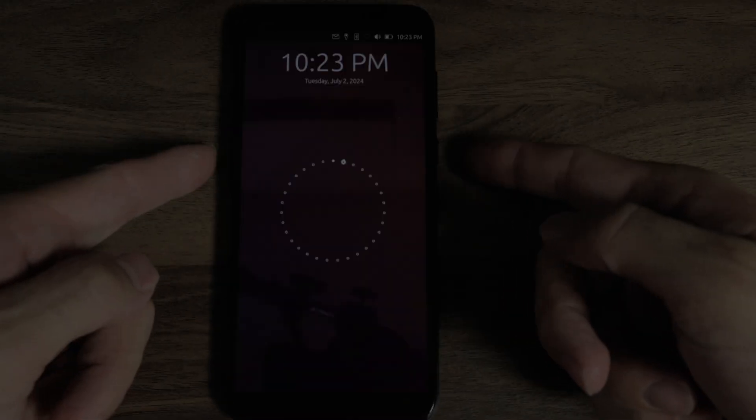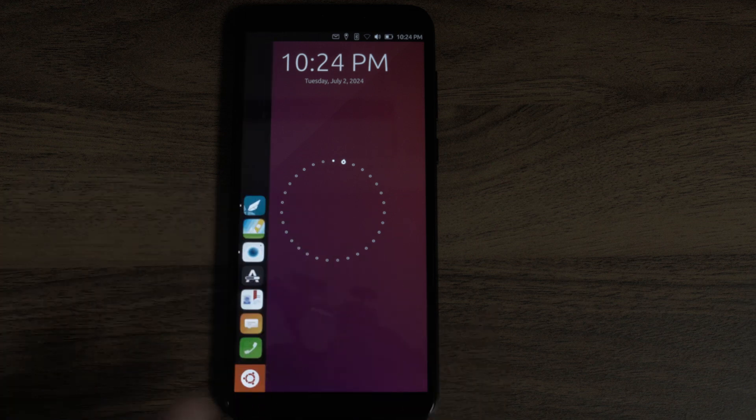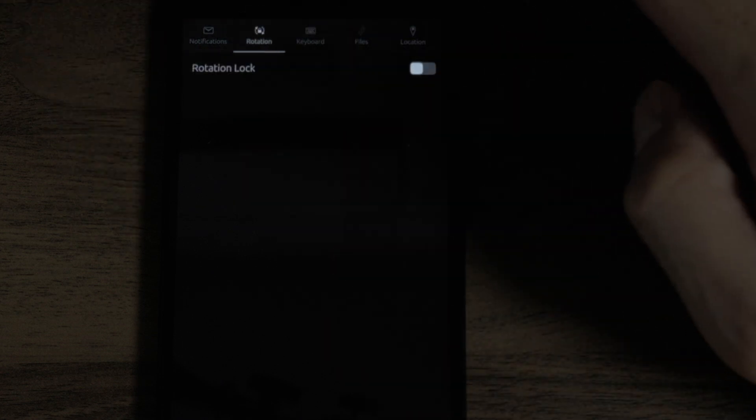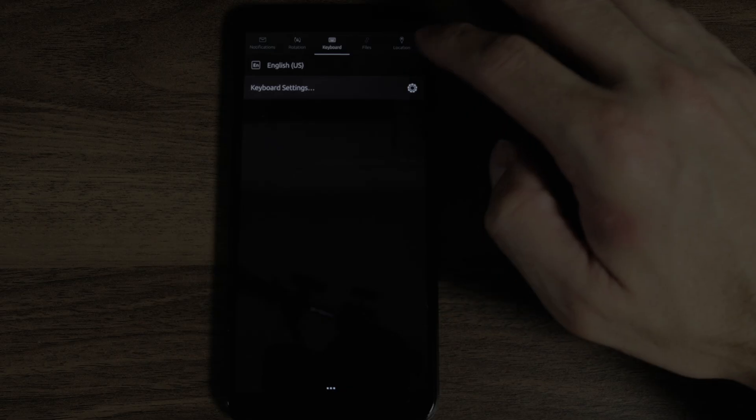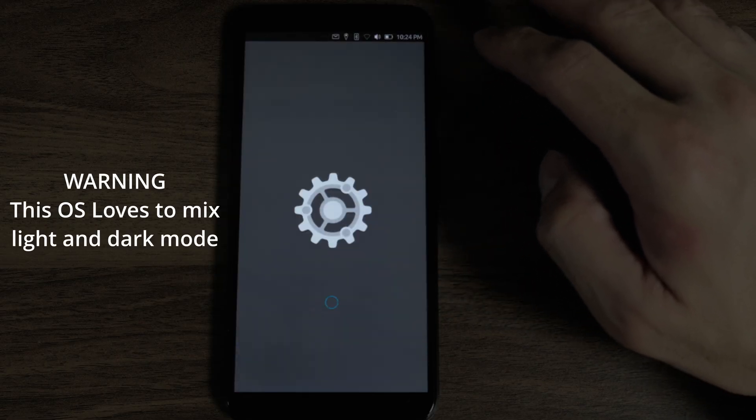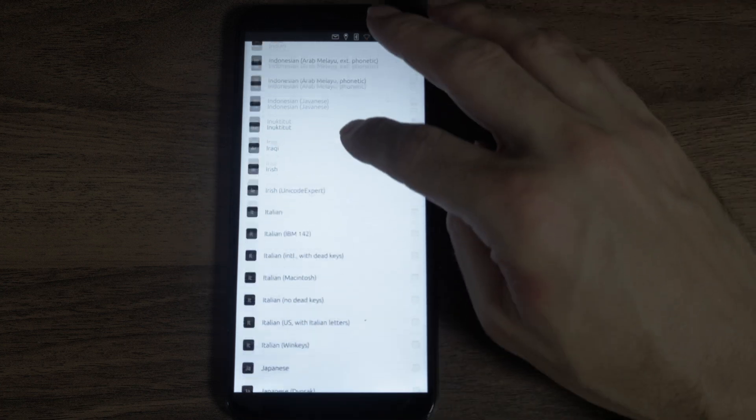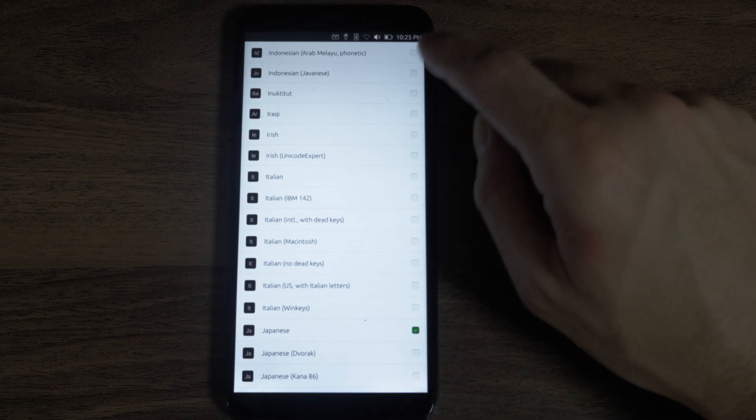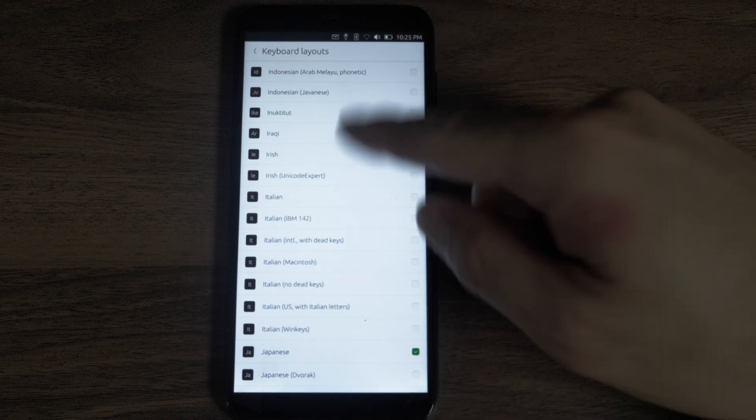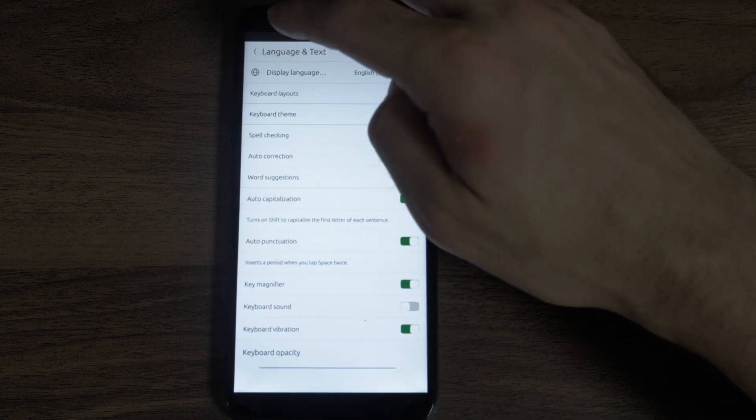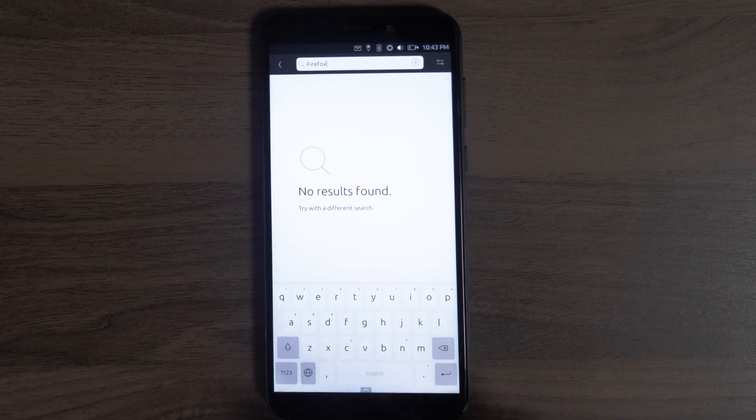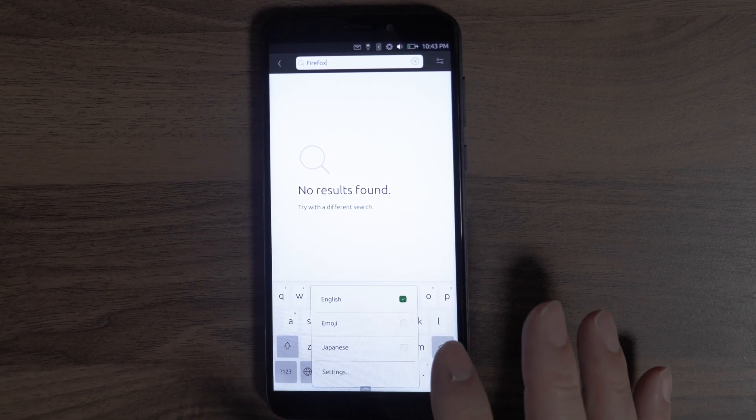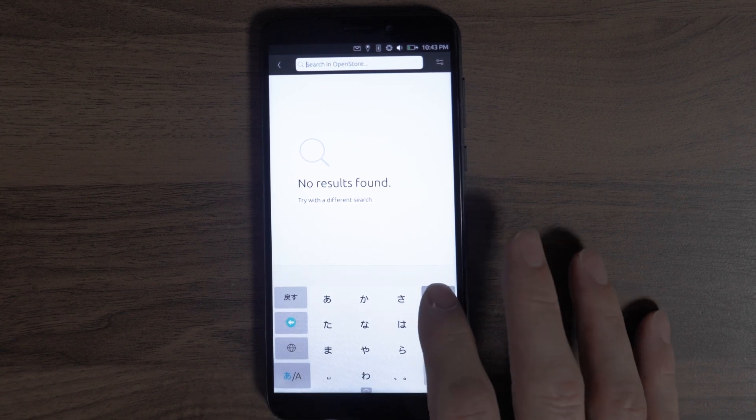All right, how about we run through the software? This is Ubuntu Touch. You swipe left to right to get out of the lock screen. Your notifications area, you can get to it by swiping down. It's all one small bar on the top. Notifications, rotation, lock. Keyboard settings. Let's add Japanese. I have two keyboard layouts now. I'm pretty sure it's the same keyboard as used in Plasma Mobile.